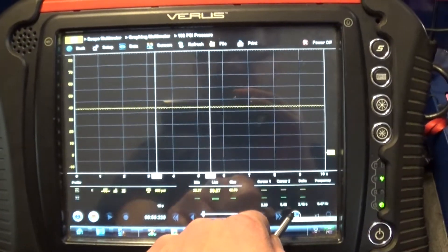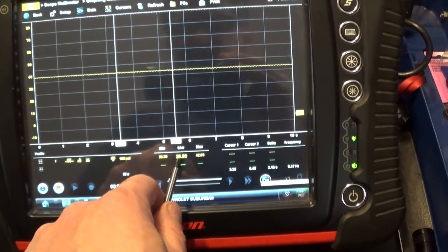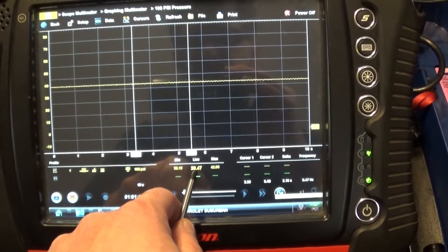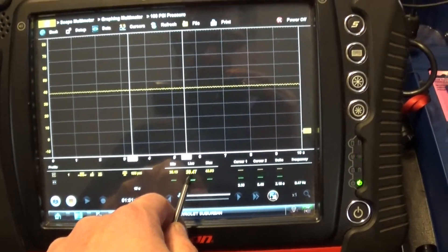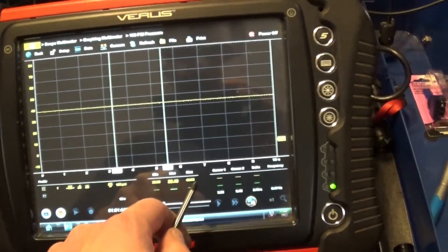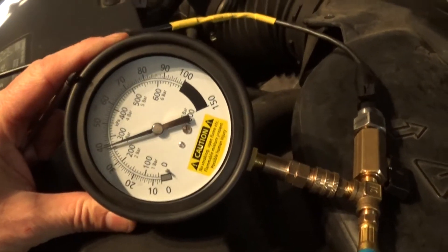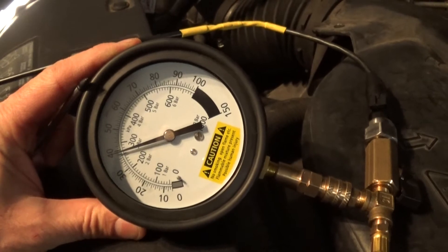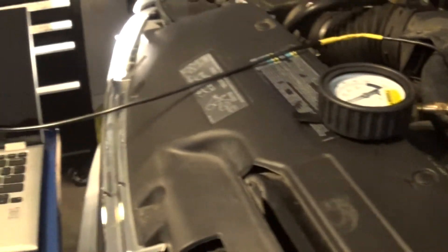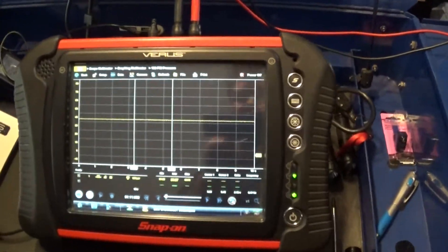So 38.6. So I'm pretty much on the money. I mean, it can be maybe one PSI difference, but that's not a big deal.